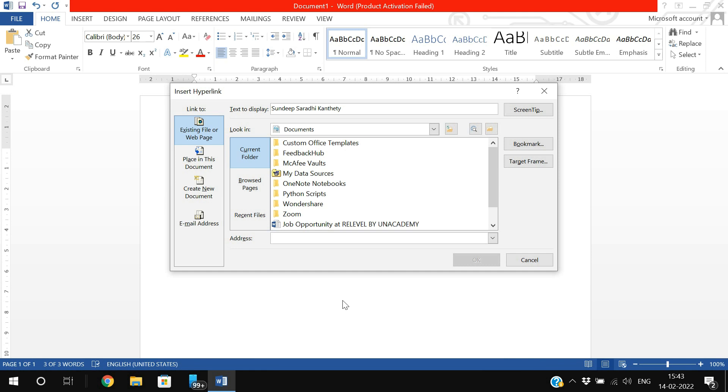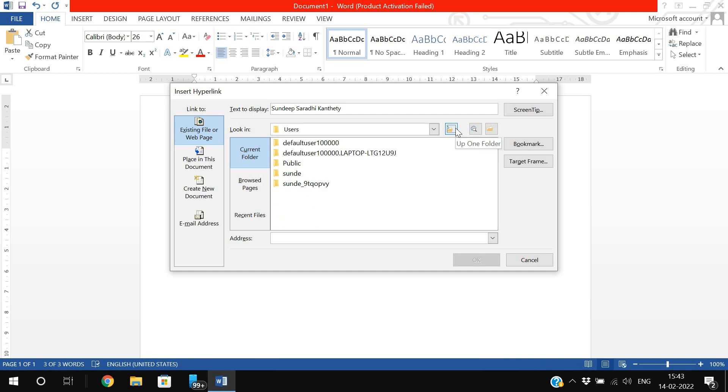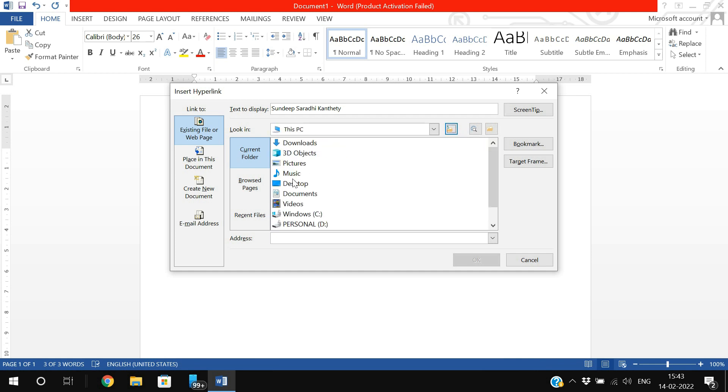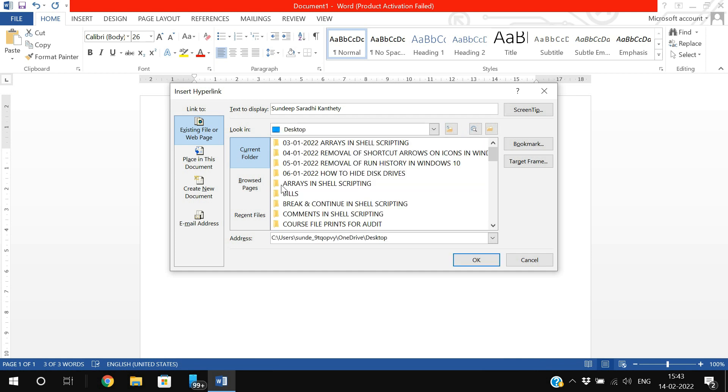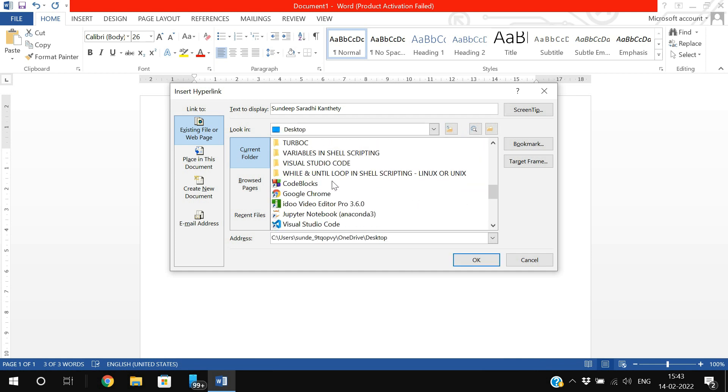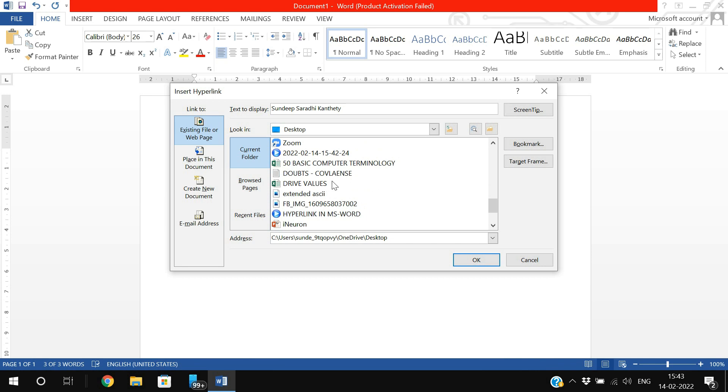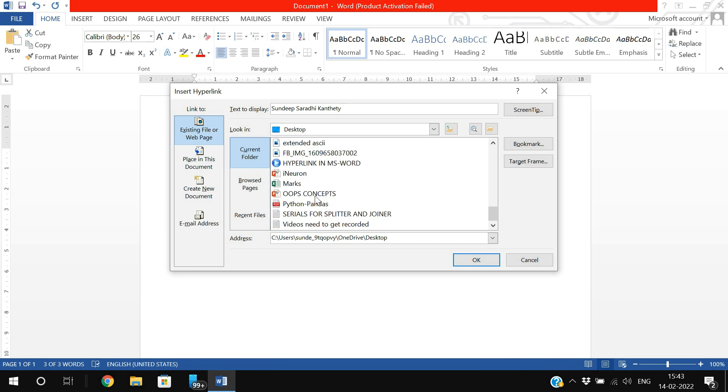First, let's see the local document option. I will select the local document here - go to the desktop and I will link the OOPs Concepts PPT. Here you can see in the address bar, if I select OOPs Concept, the complete address has been given. Select that one and click OK.